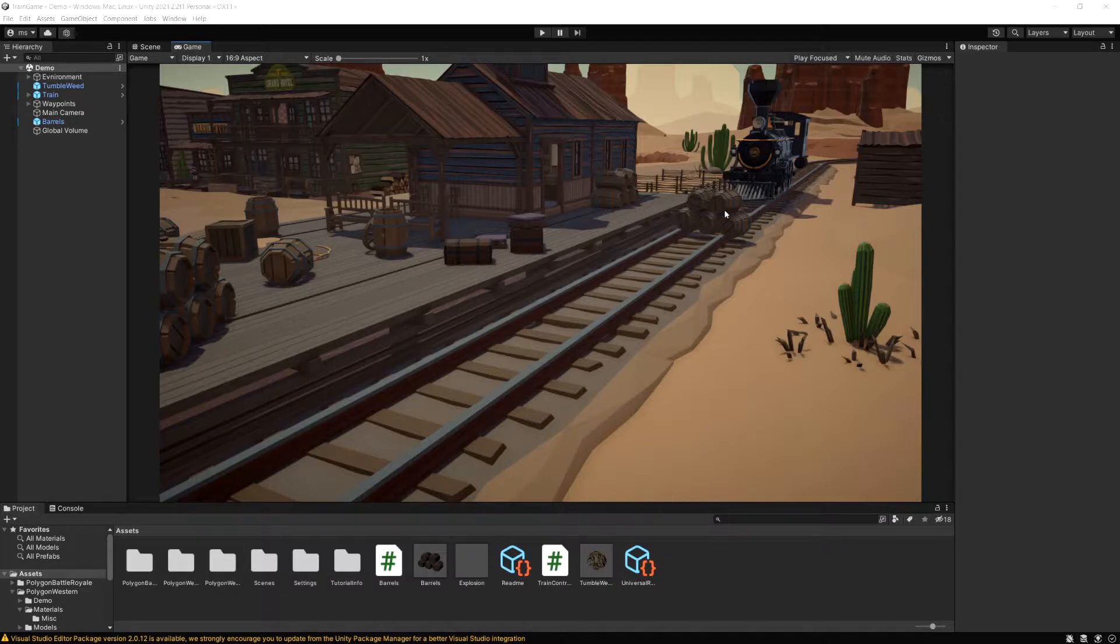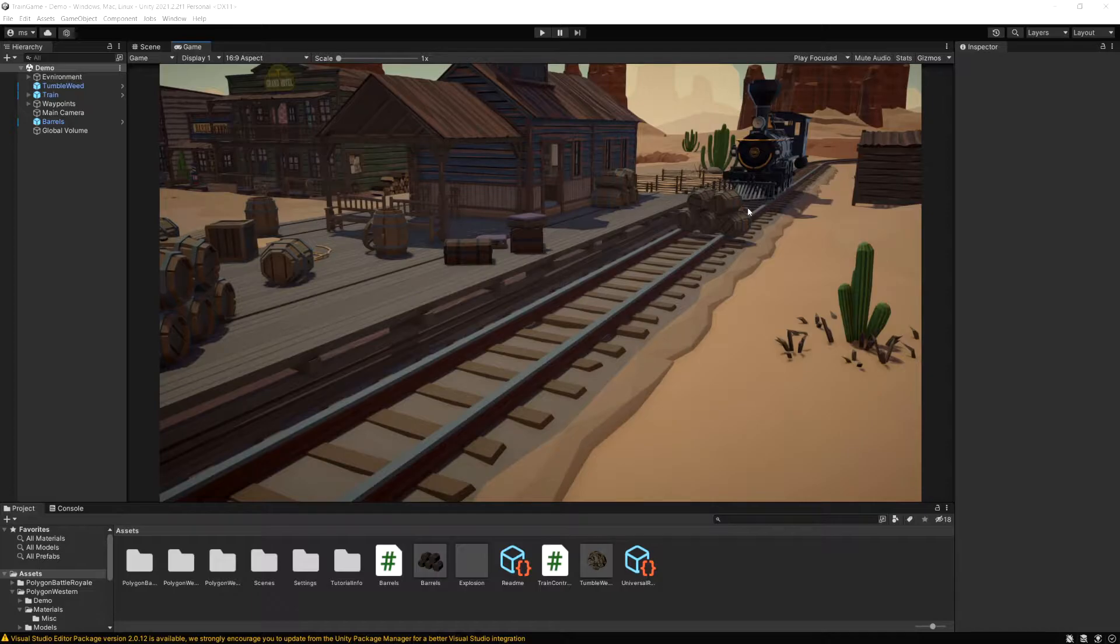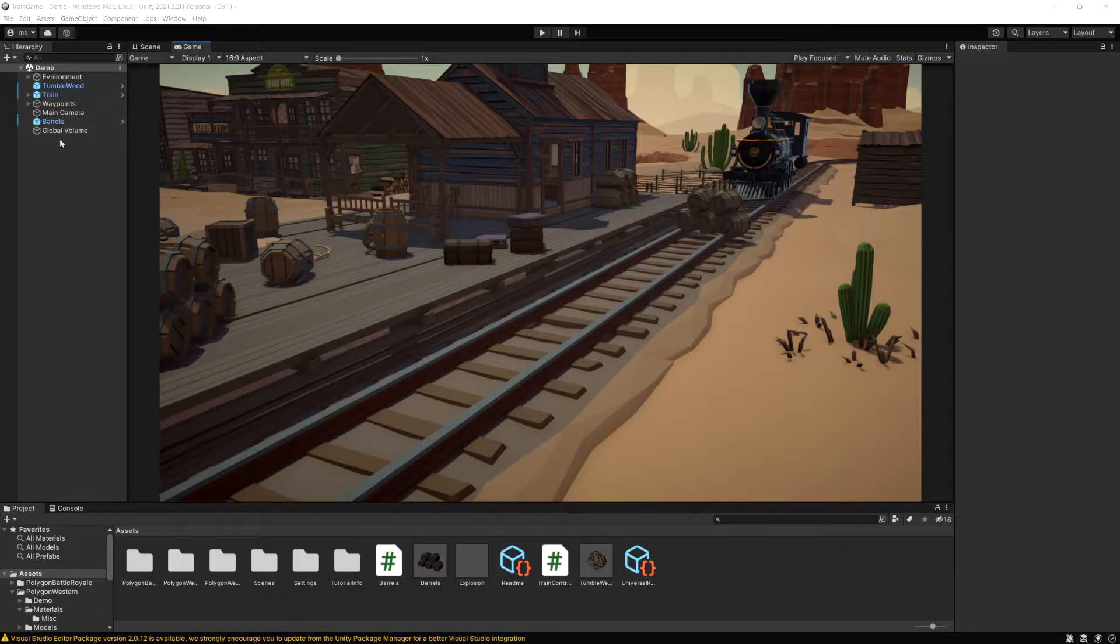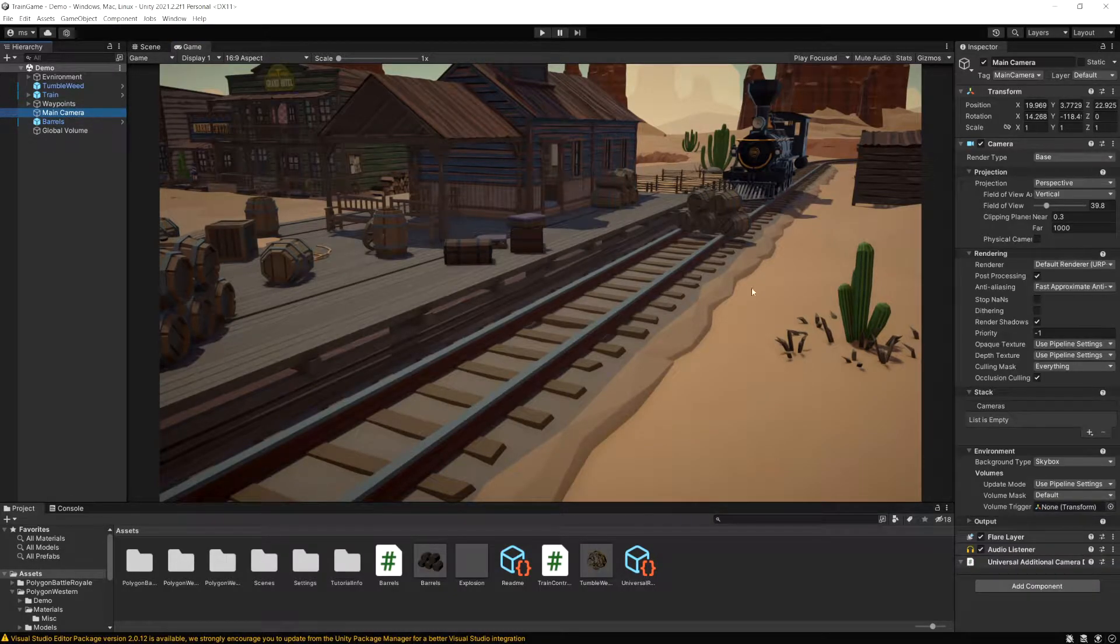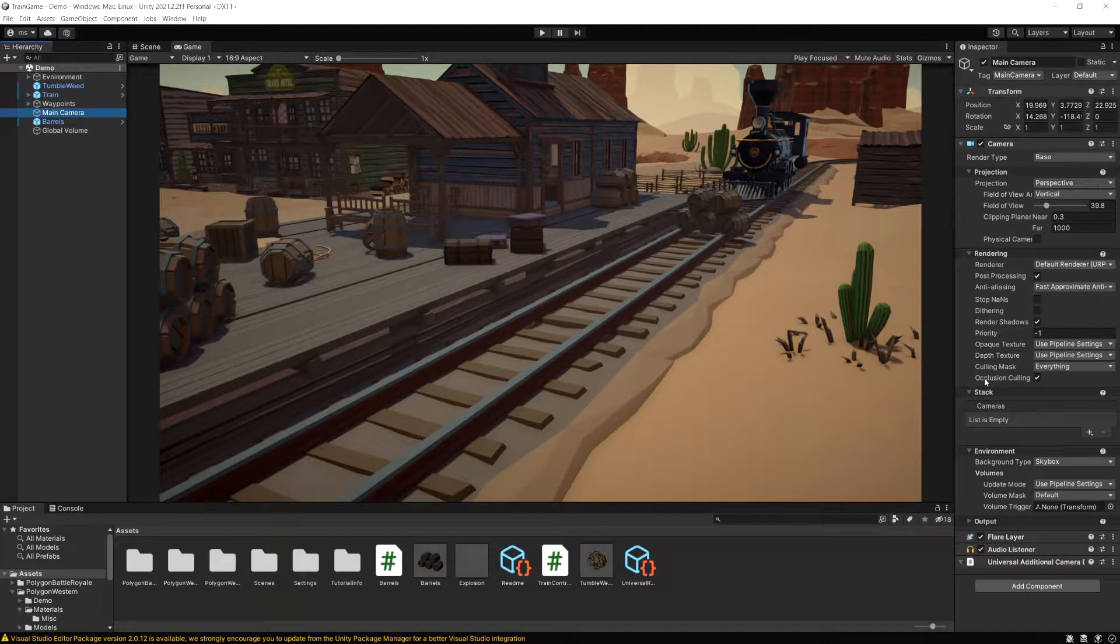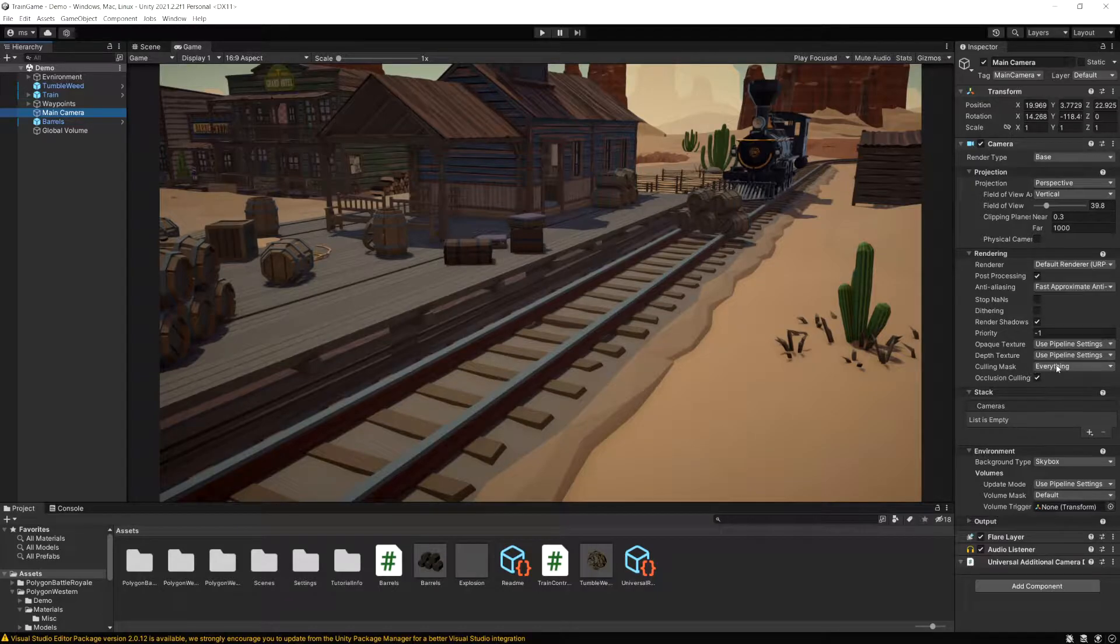Now we're going to take that a bit further here and start using layer masks so we can make something collide or check for multiple layers instead of just one. So I mentioned in the previous video we did sort of see a layer mask already. If we go to our main camera, the culling mask that we use here is actually using a layer mask.